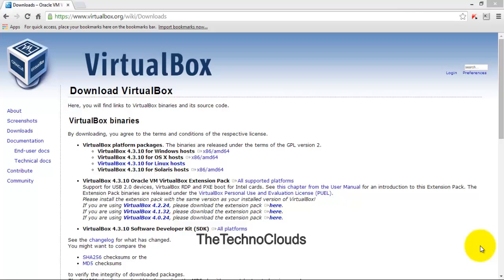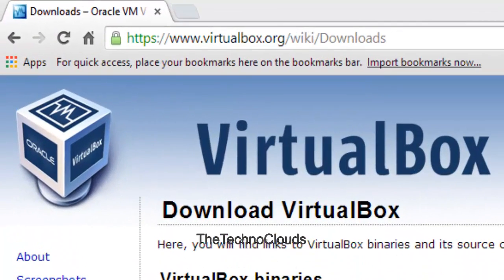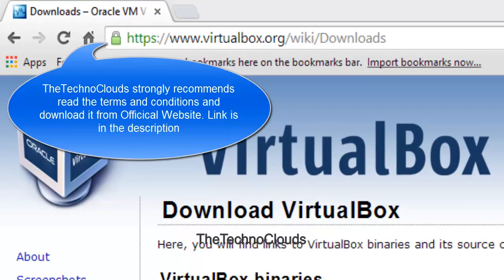Hi, this tutorial is about how to download and install VirtualBox on your PC. Right now I'm using Windows 8, and this is the official website of Oracle, so I strongly recommend you download from here only.